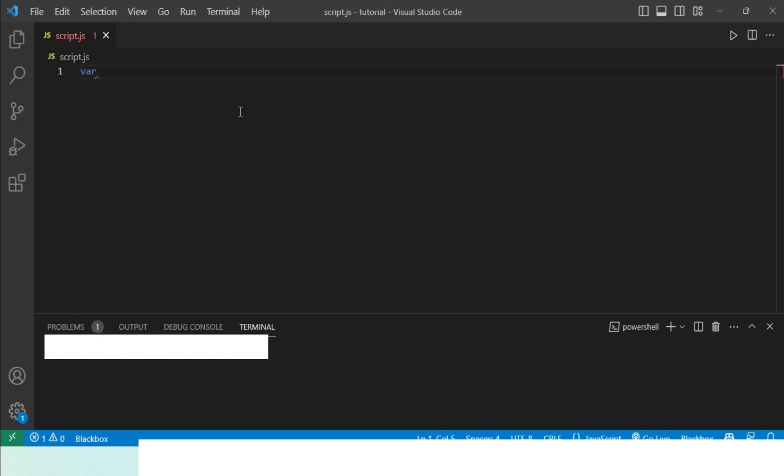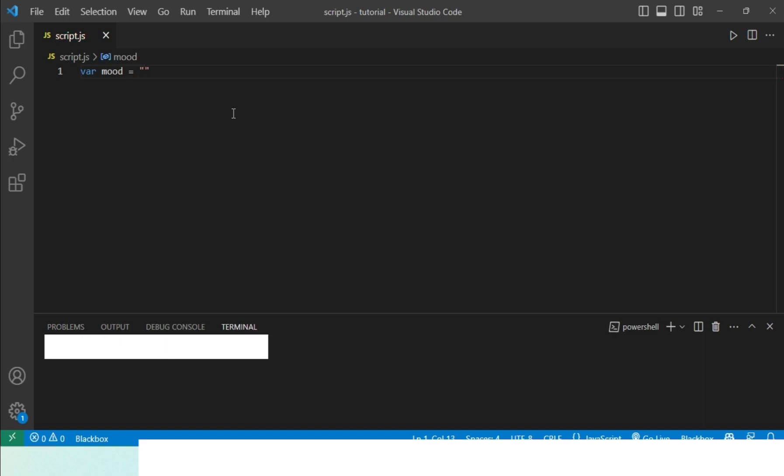The way you do that is by writing var, and then you give your variable a name. So I'll name it mood, and then you set a value to this variable by hitting the equal to button, then hitting the double quotes button and adding a value. I'll just add happy over here.